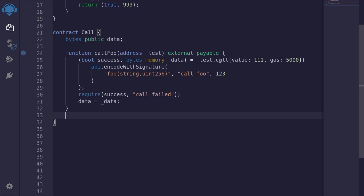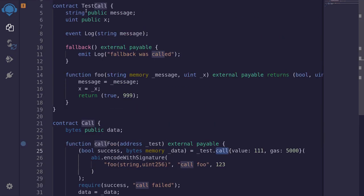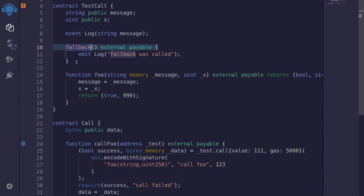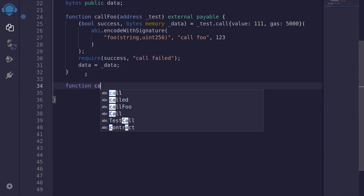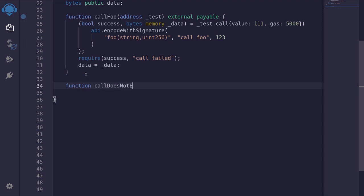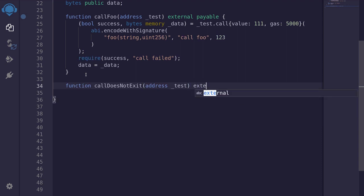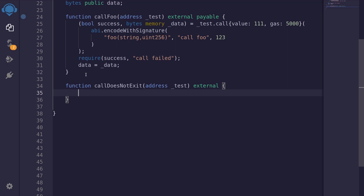Next, I want to show you an example of using call to call a function that does not exist inside the TestCall contract. Since we have a fallback declared, I want to demonstrate that when we call a function that does not exist, the fallback function will be executed and the log 'fallback was called' will be emitted. So to show you that, I'm going to create a function called callDoesNotExist. Again, it's going to take in the address of the test contract as input. This will be external. And again, we will use the low-level function call by typing test.call.